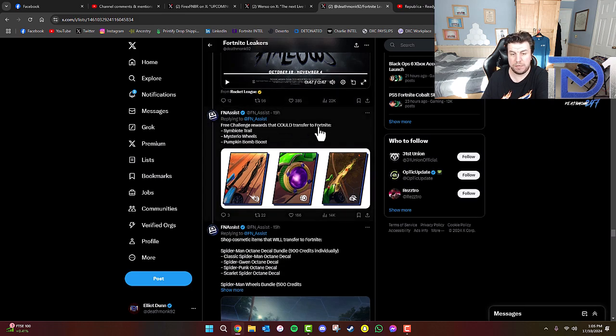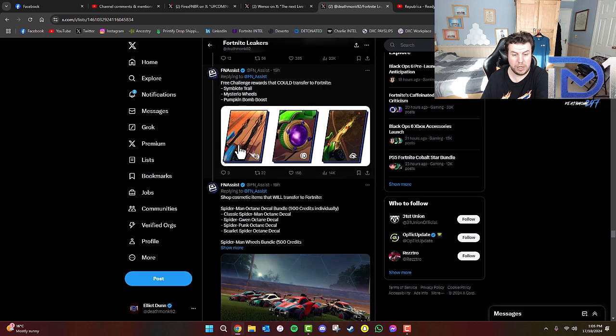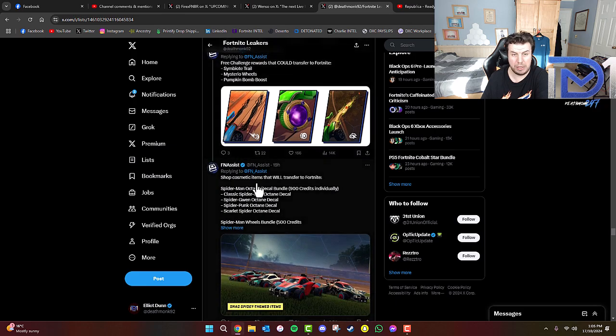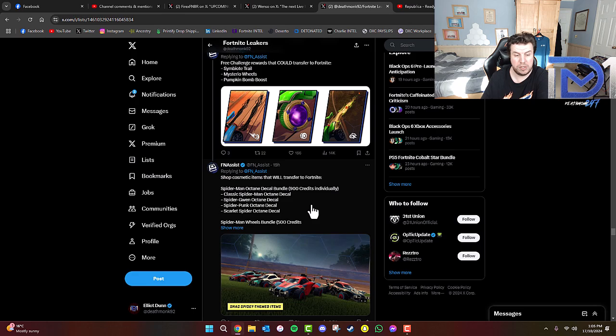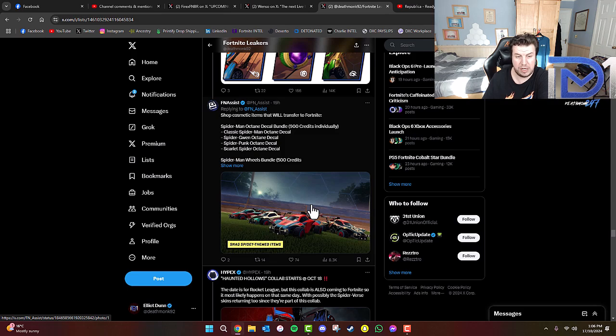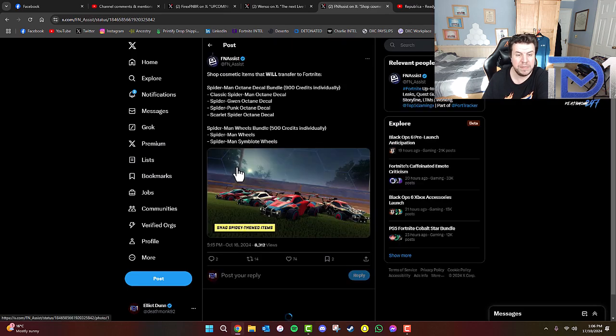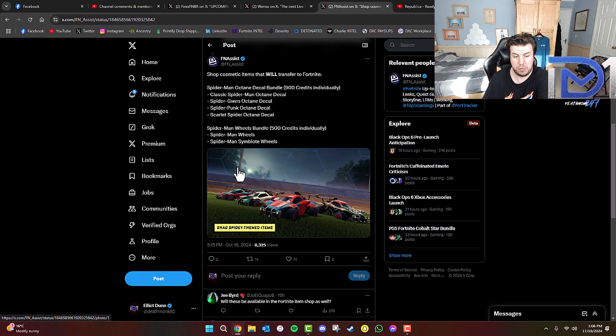Free challenge rewards that can transfer to Fortnite include potentially a symbiote trail, Mysterio wheels, and a pumpkin bomb boost. Shop cosmetic items that will transfer to Fortnite include a Spider-Man Octane Decal bundle. These cost 900 credits individually: classic Spider-Man Octane Decal, Spider-Gwen Octane Decal, Spider-Punk Octane Decal, and Scarlet Spider Octane Decal. Spider-Man Wheels bundle at 500 credits individually includes Spider-Man Wheels and Spider-Man Symbiote Wheels.